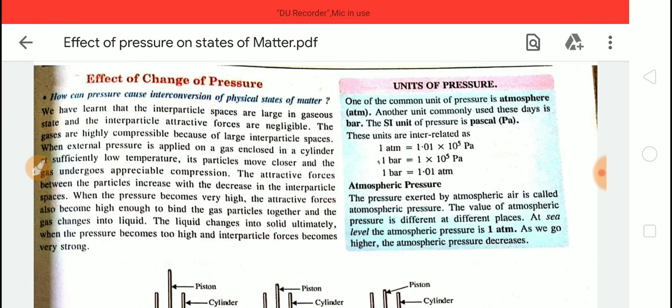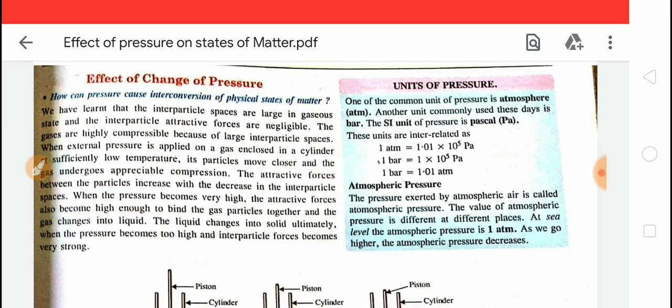Now we will discuss the effect of pressure on our states of matter — gaseous, liquid, and solid state of matter.